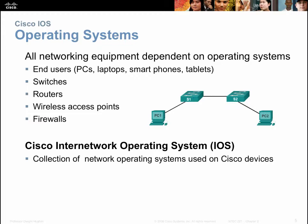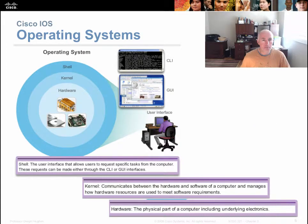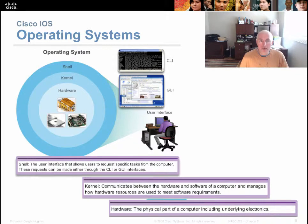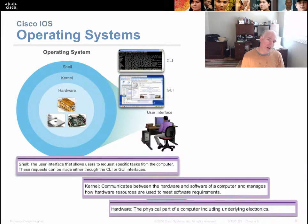IOS is simply a collection of different network operating systems used on various Cisco devices. An operating system comes in several different types. An operating system may have a GUI — a graphical user interface. That's what we're used to with Windows, which involves a mouse, pointing and clicking, and graphical representations for things like folders and files.